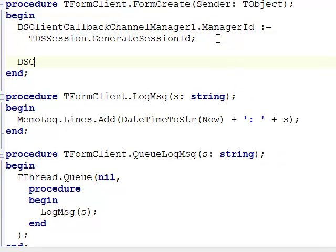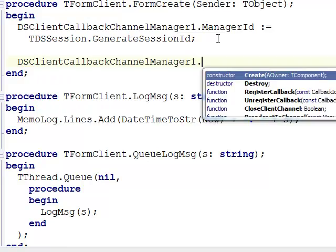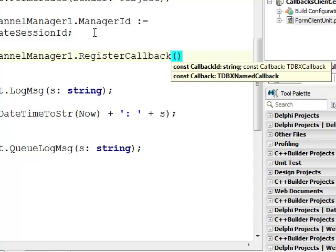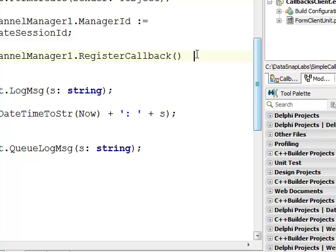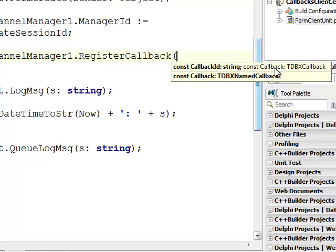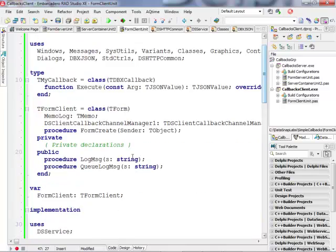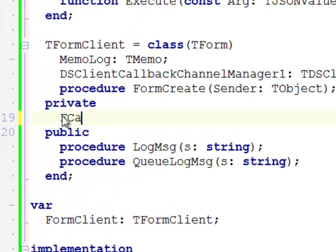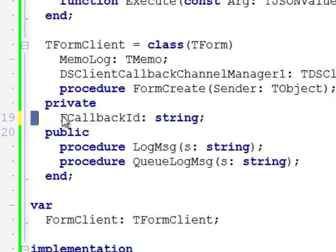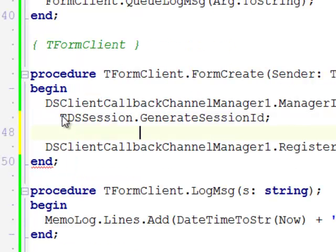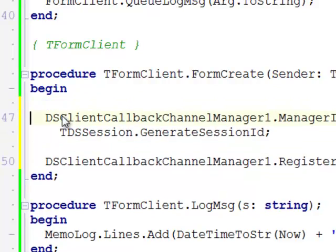Now I can generate a manager ID. To register a callback, I need to call the RegisterCallback method on the same component. This is an overloaded method with two variants. I'll use the first one, which requires a callback ID and then an instance of the callback to be passed. I need to generate a callback ID, so I'll add a variable: fCallbackID of string type.